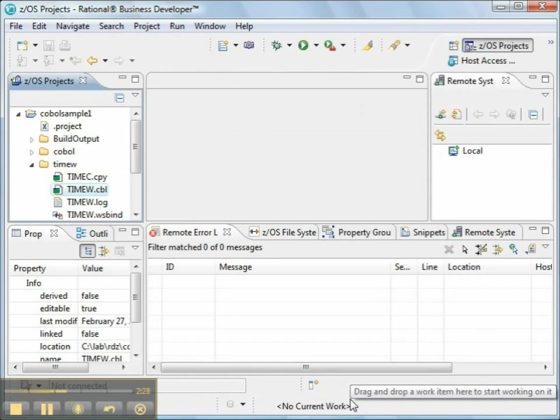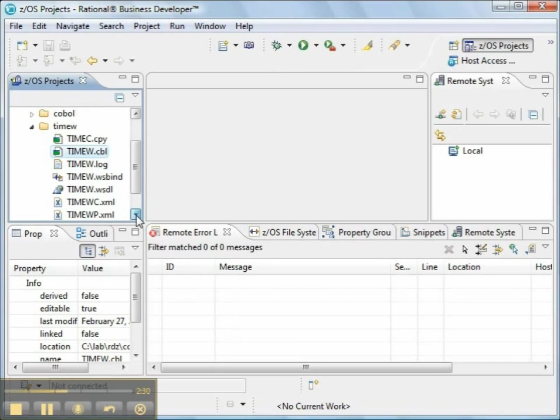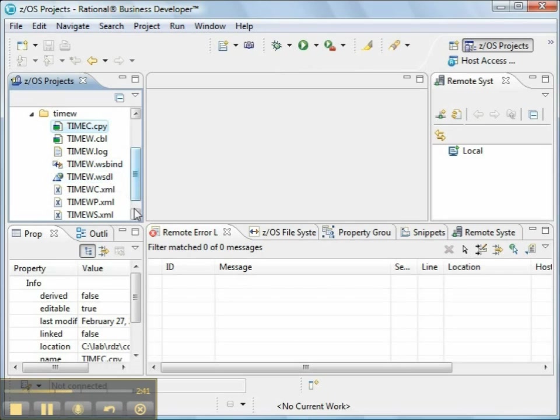So the wizard goes about creating the target artifacts. Since we started out in the TimeW folder, the artifacts will be created in the TimeW folder. So there's our original source code, and now we have a log file, a WSBind file, and a WSDL file.